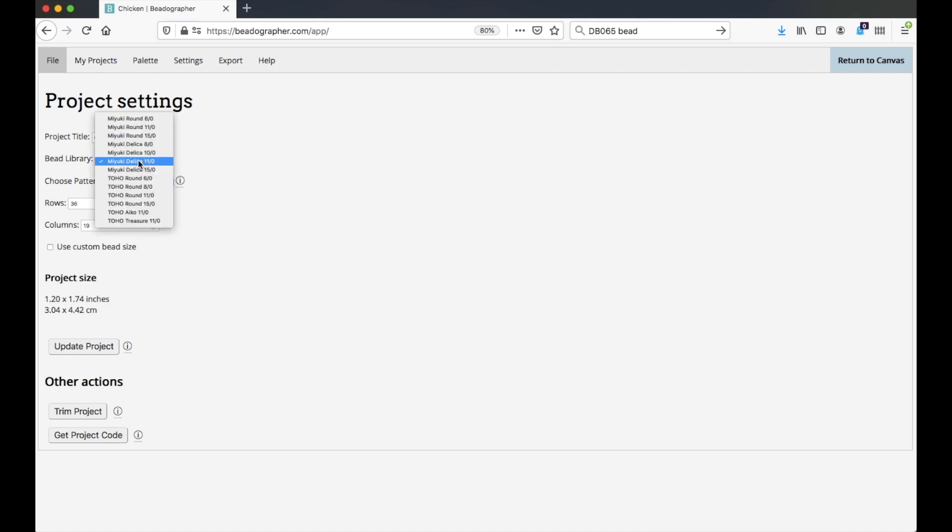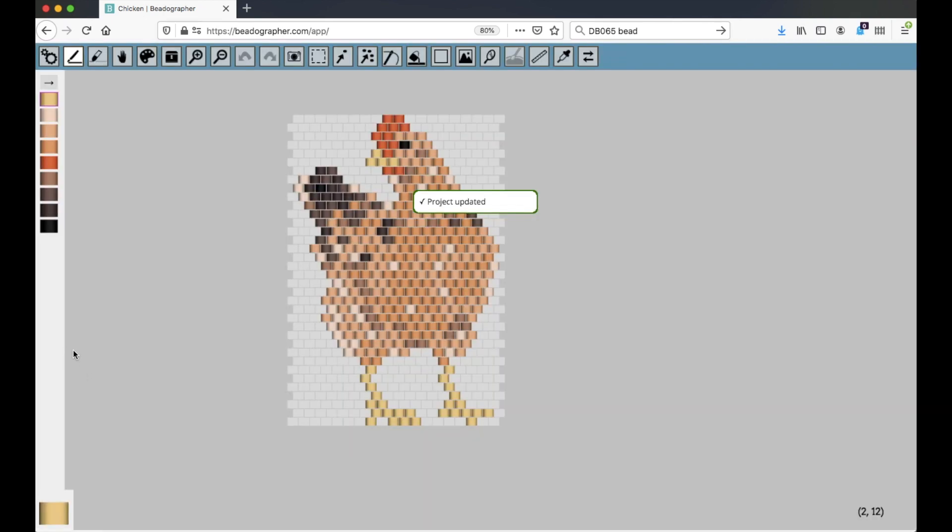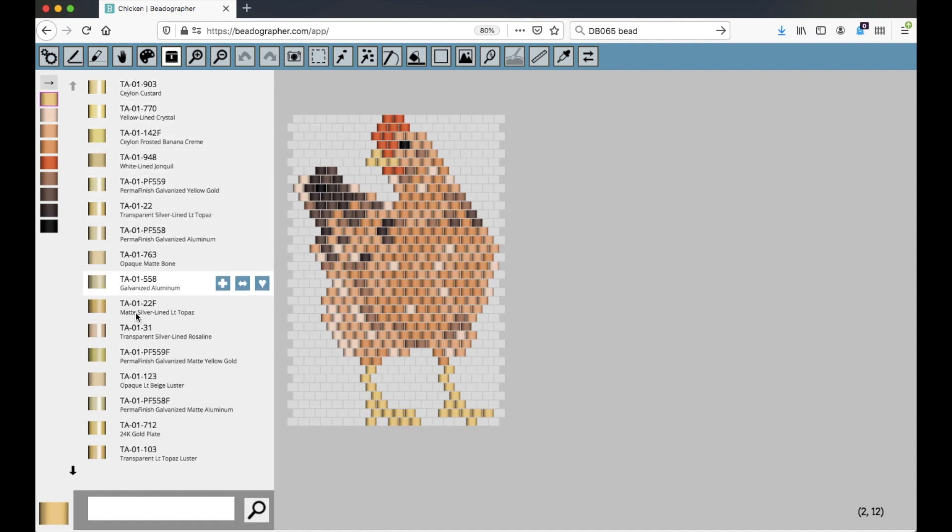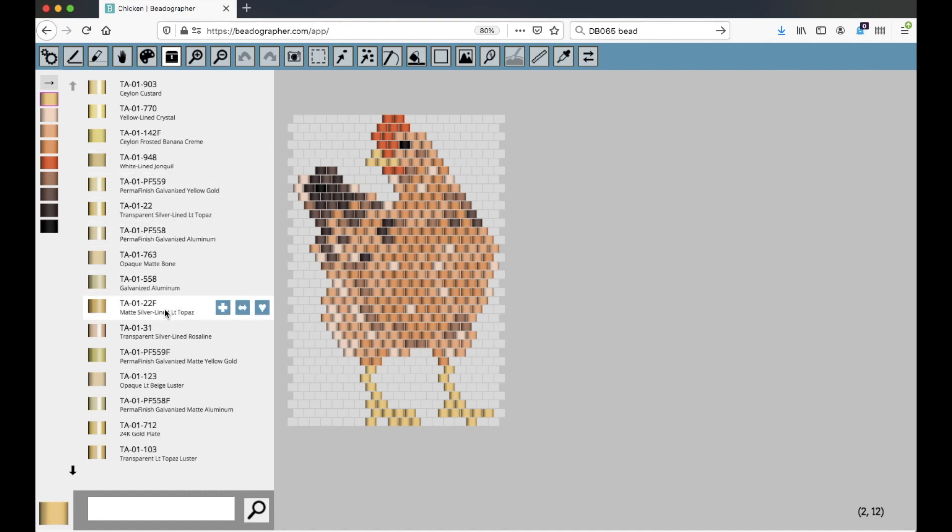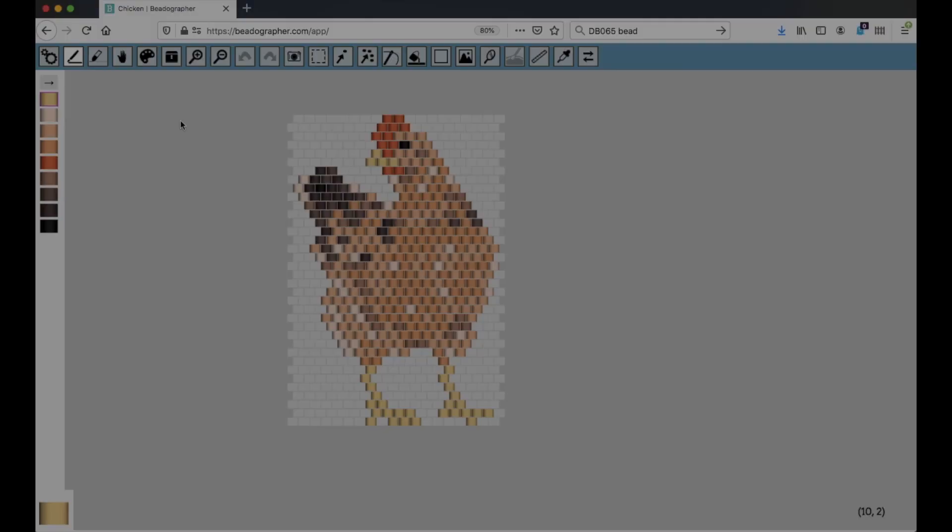If I change the library to, say, Toho Aiko 11s, and update so it saves that. Now when I go to the bead library, you can see Toho Aiko codes are given. So you can only search and use one bead library at a time. Currently, you can't use multiple libraries in the same project. So we're back to Miyuki Delica size 11, just for consistency.